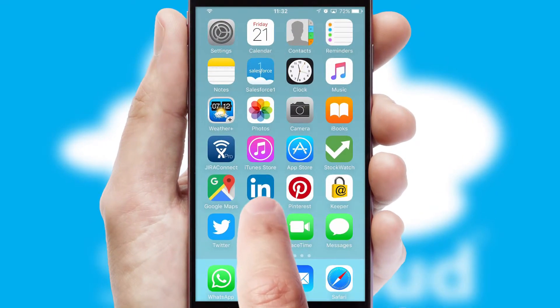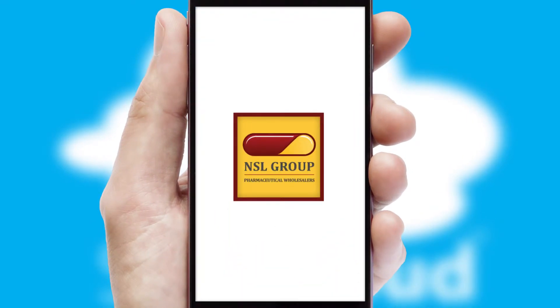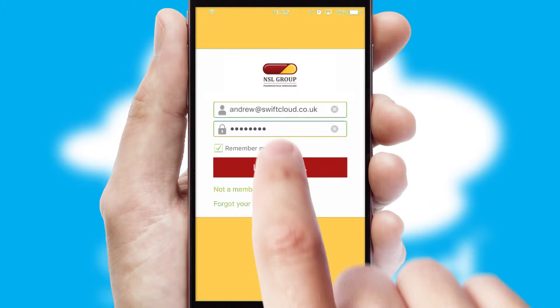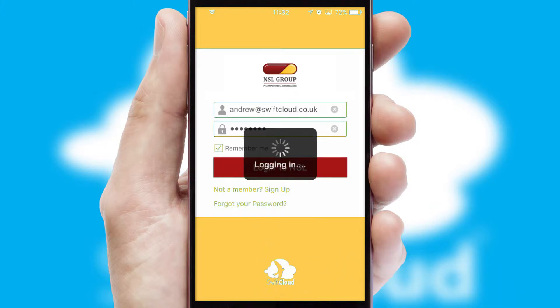After clicking on your branded icon, a customized splash screen will appear. This leads to the login screen which includes your company logo, and you can choose your own color themes throughout the app. Simply log in and you're ready to go.